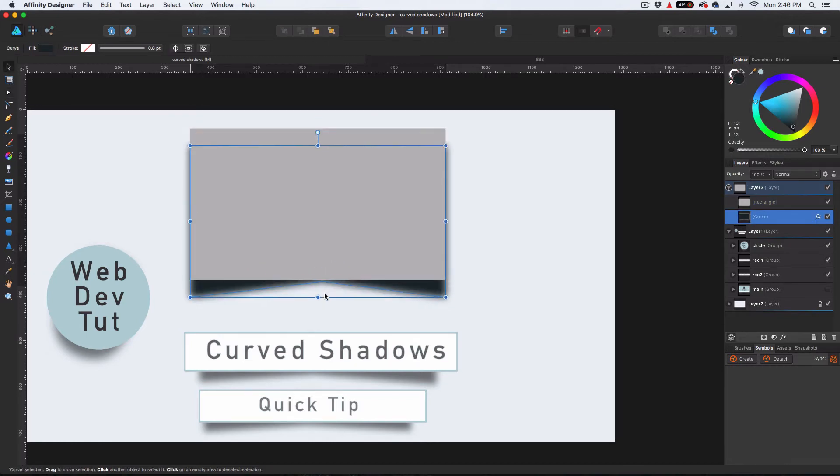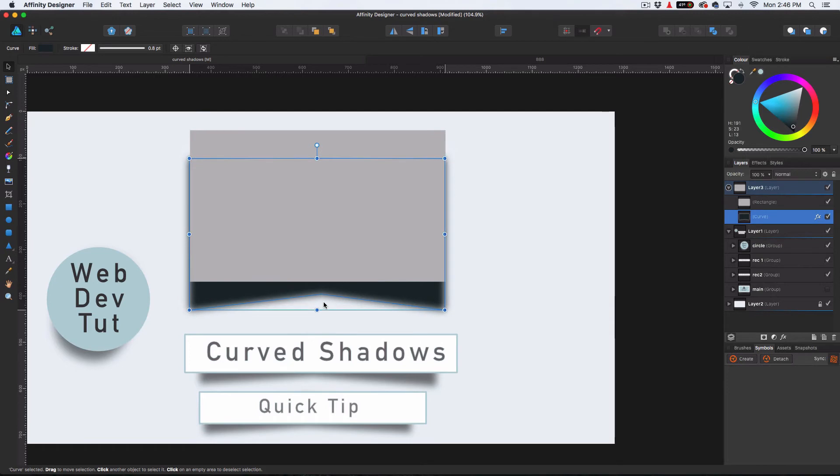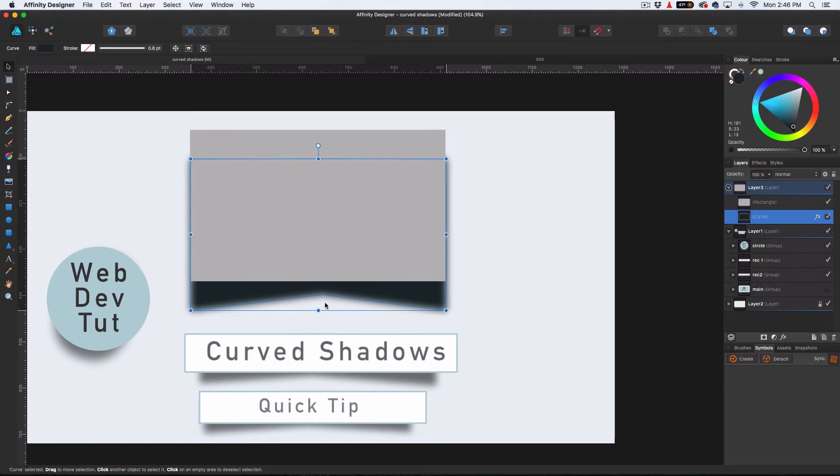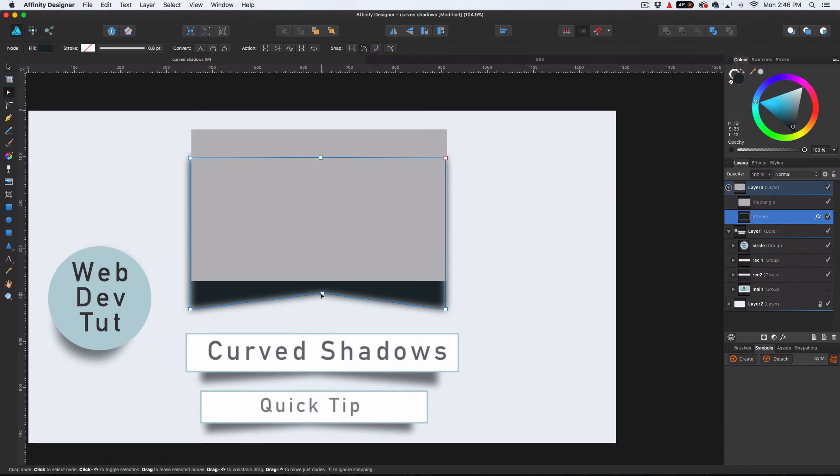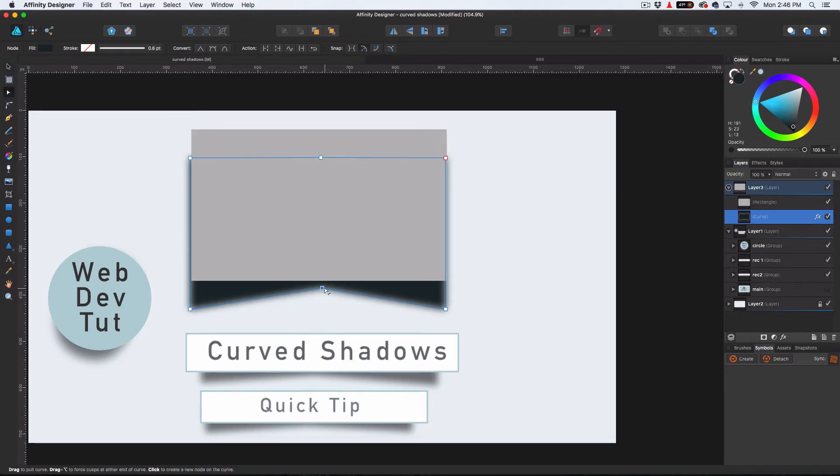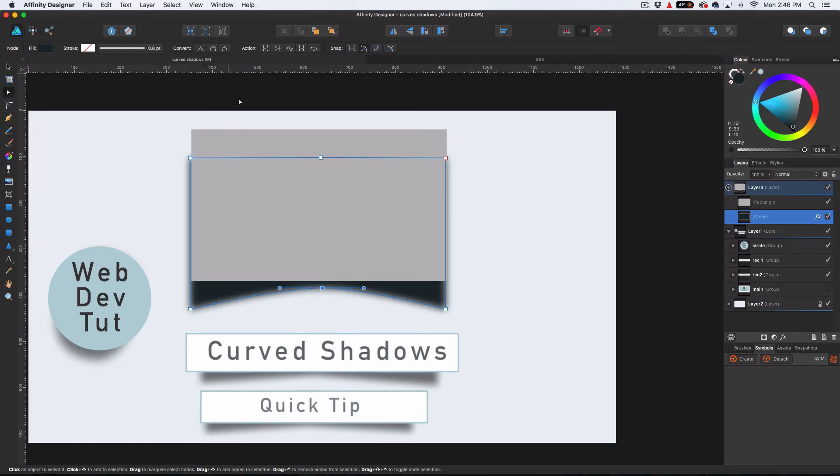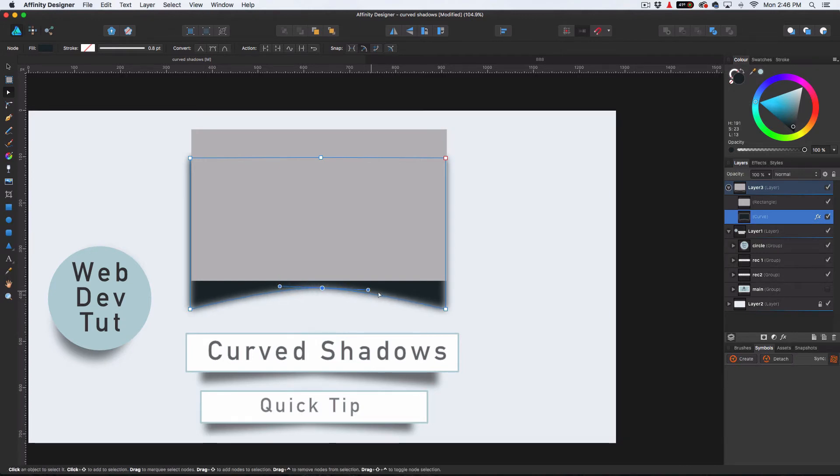And we can drop this down. And now we can actually start playing with it, going back here, and really getting the curve we want. If we want to smooth this out a little bit, all we do is go up here to the point we want to convert it to and click on that. And then now that's going to give us the smooth handles to play with.